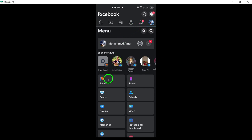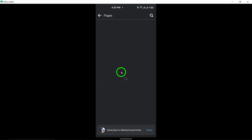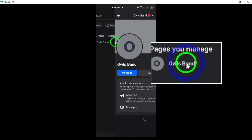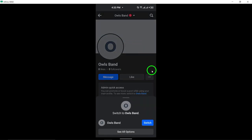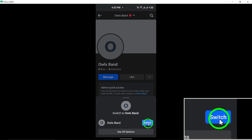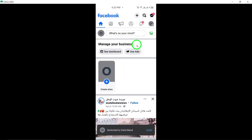Scroll down and select Pages from the menu. Next, switch to the specific page where you want to add reservations by tapping the down arrow next to your profile photo at the top of the screen. Choose the page you wish to switch to.